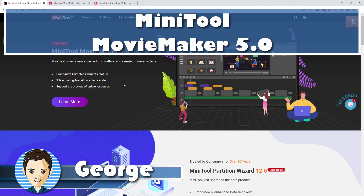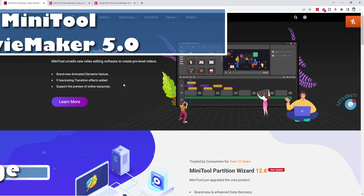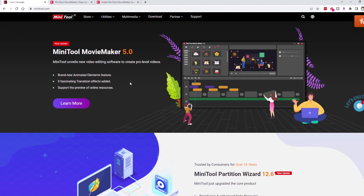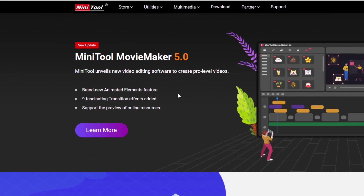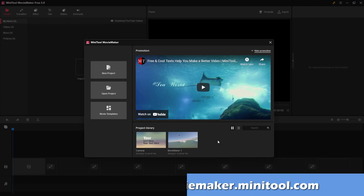Hi, George here, and today we'll be taking a look at the new Minito Movie Maker version 5.0, which just came out.